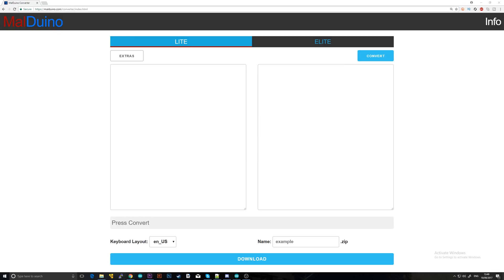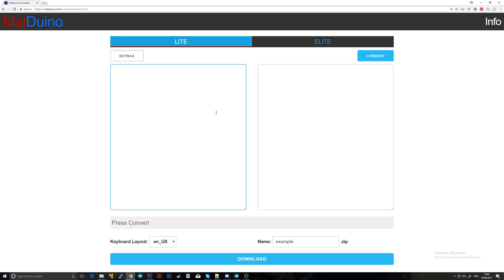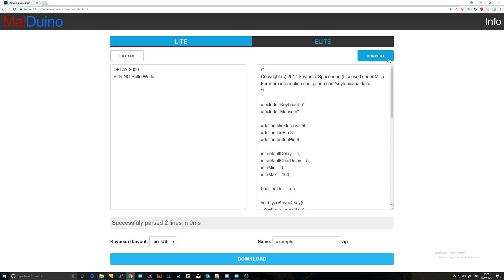For the Lite, you're going to need to go to the converter. I'll have this link in the description, of course, and this will bring you to this page. What you'll be able to do here is write your scripts, click convert, and it will convert it into code that the Malduino can understand and execute. I'm just going to write a very simple script that'll wait a couple of seconds and then type hello world. To do that, we're going to want to have a delay at the beginning, just to give the computer a couple of seconds to initialize the Malduino. I'm just going to put 2000 milliseconds, which is two seconds, and then I'm going to put string and hello world. Now I can just tap convert and it'll give me this code.